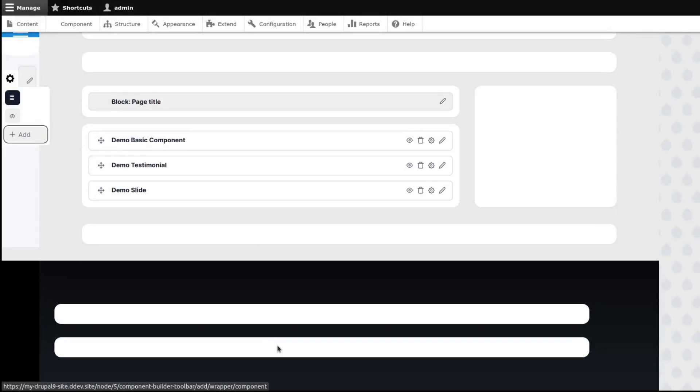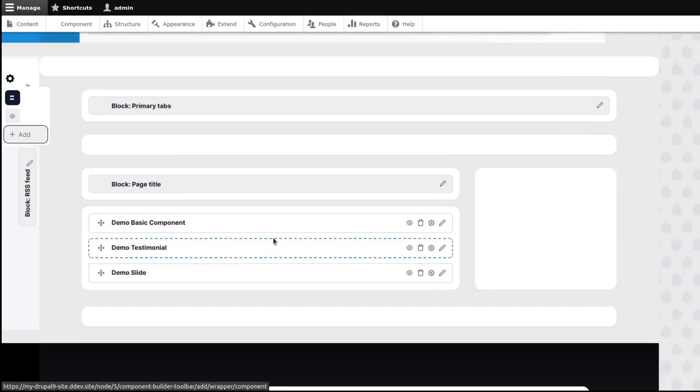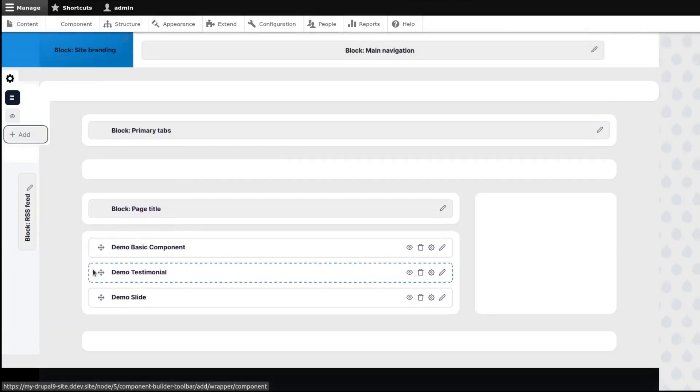After adding content to each component types, we can move them into different regions. So let's move the contents into different regions.